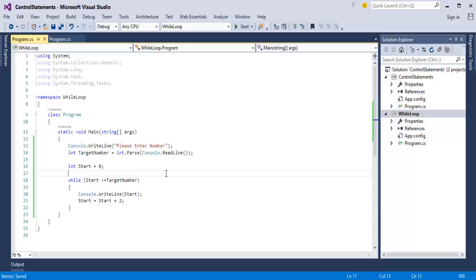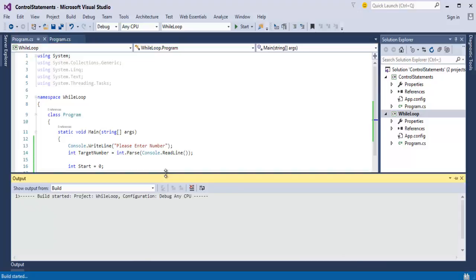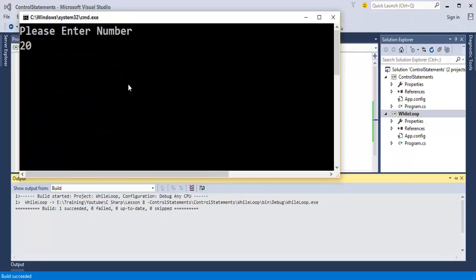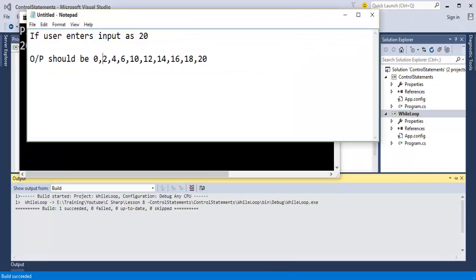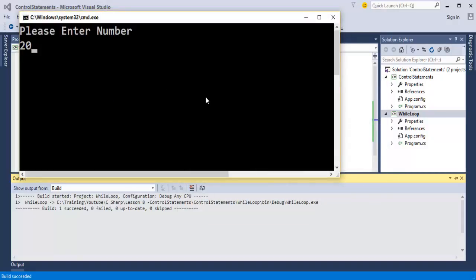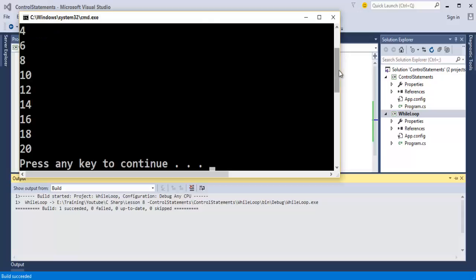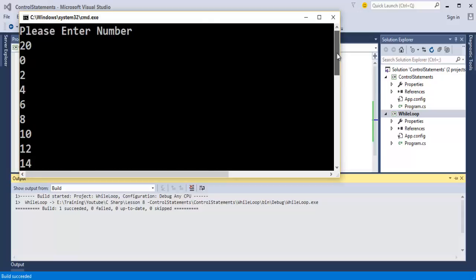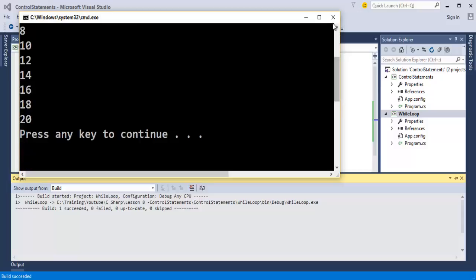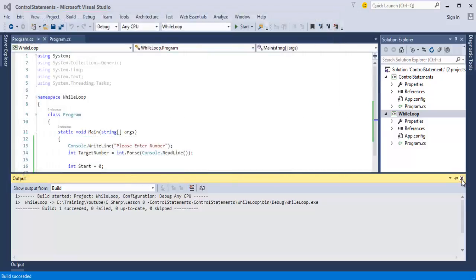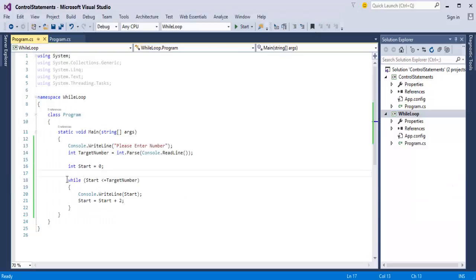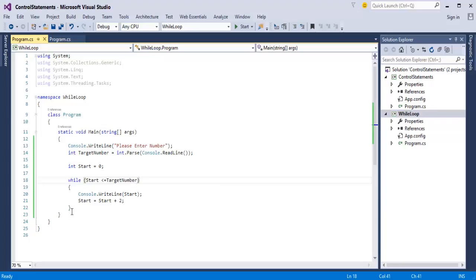Now I will run this program. Once I enter 20, we will see whether we get the expected output from 0 to 20. Yes, my program is working efficiently and it provides the output as expected — the even numbers from 0 to 20. This is how the while loop works: we give a condition and ask it to execute until that condition fails. Once the condition fails, it comes out of the loop and executes the result on the console window.